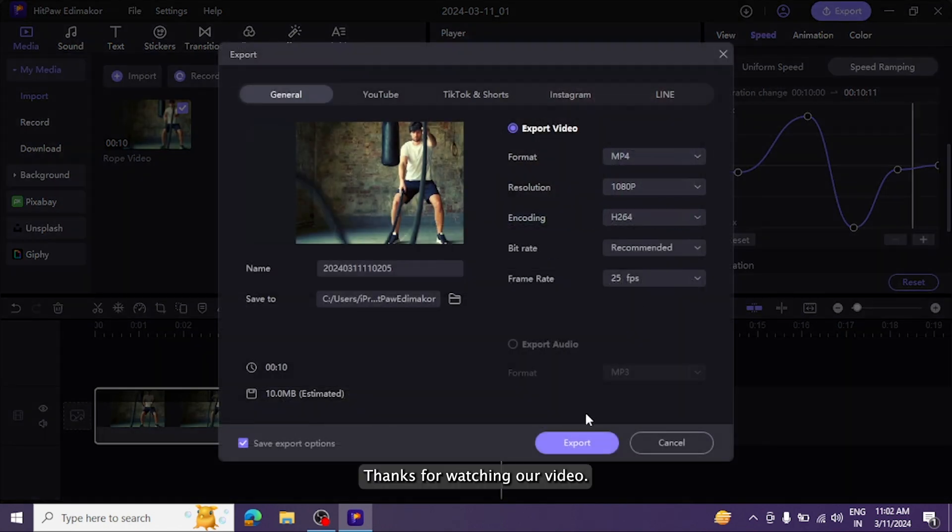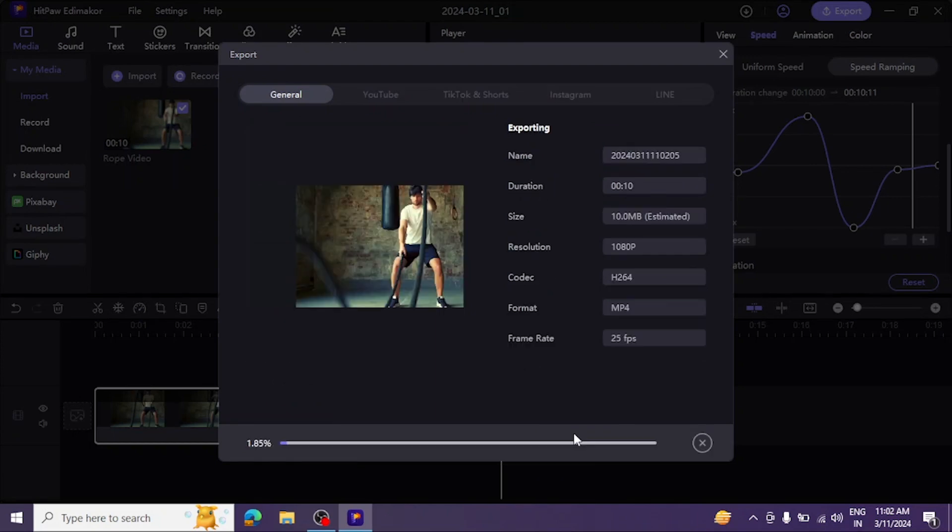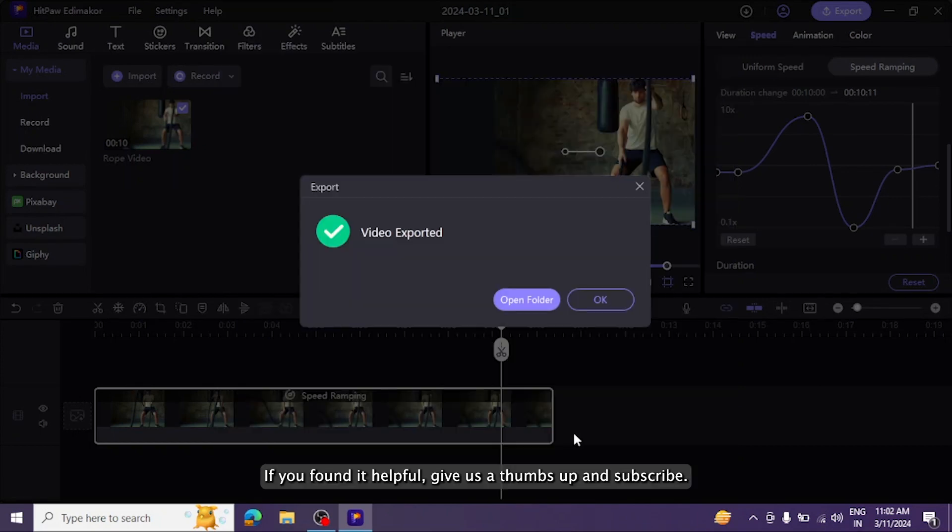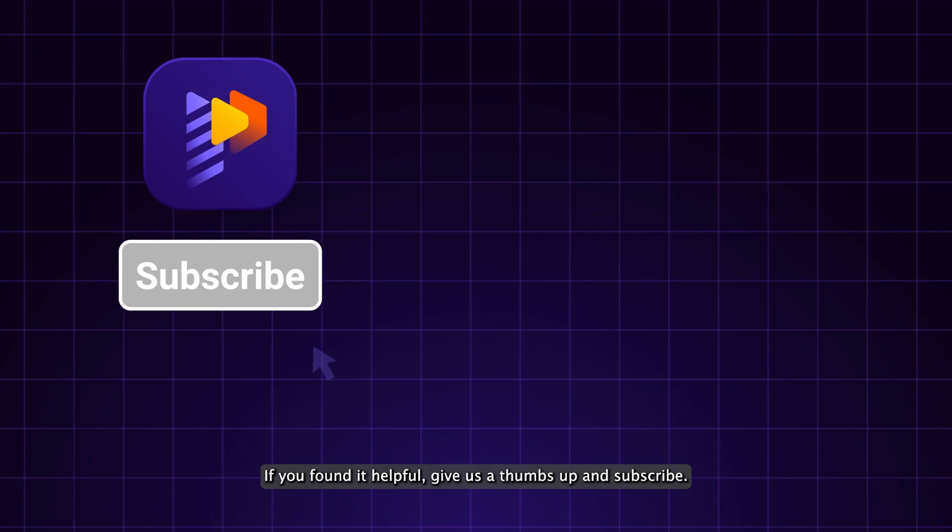Thanks for watching our video. If you found it helpful, give us a thumbs up and subscribe.